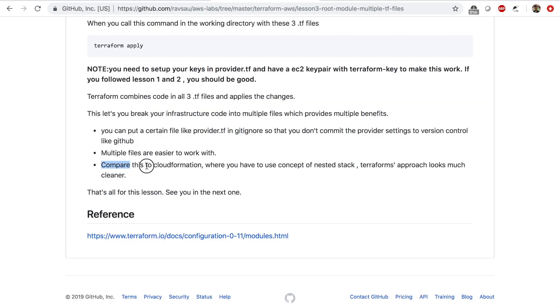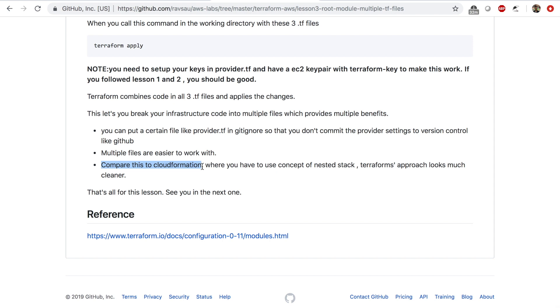A quick point - compare this to CloudFormation. CloudFormation is also similar to Terraform. CloudFormation lets you write templates to provision stacks or resources on AWS. CloudFormation has a concept called nested stack.